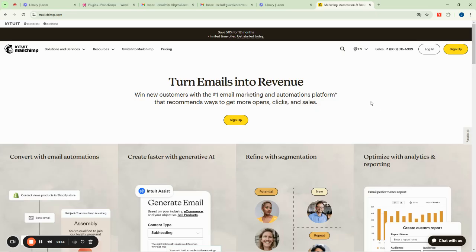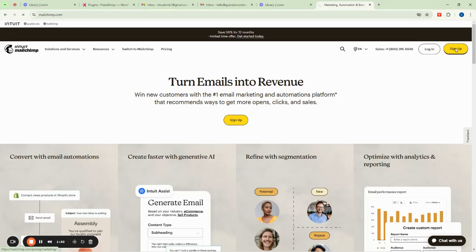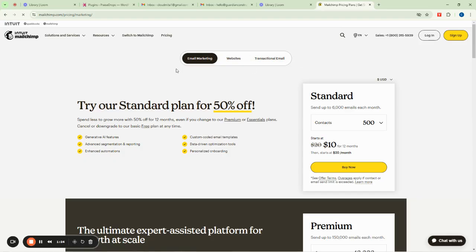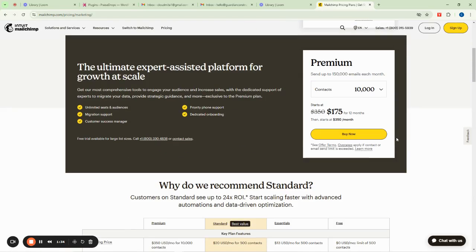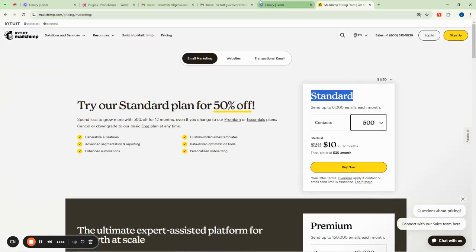My name is Richard N and this is FastGody Tutorials. If you don't have a MailChimp account yet, go to MailChimp.com — I'll add a link in the description. Once there, click on 'Sign Up.' You'll see different plans: the standard plan gives you around 500 contacts, the premium allows more, and there is also a free plan.